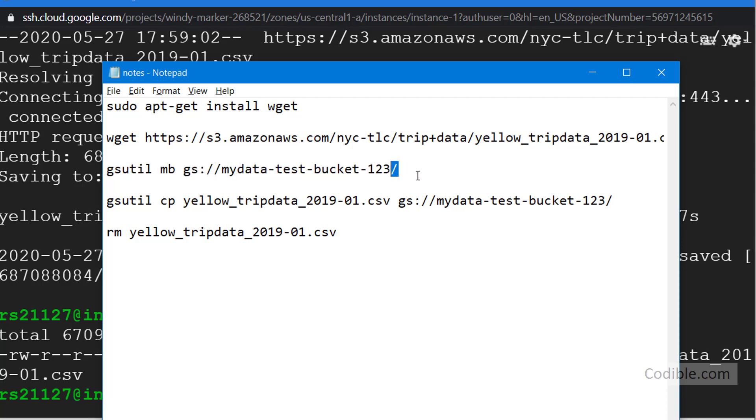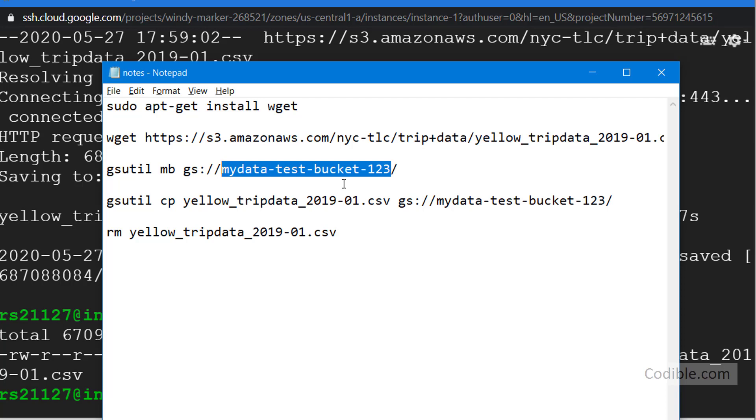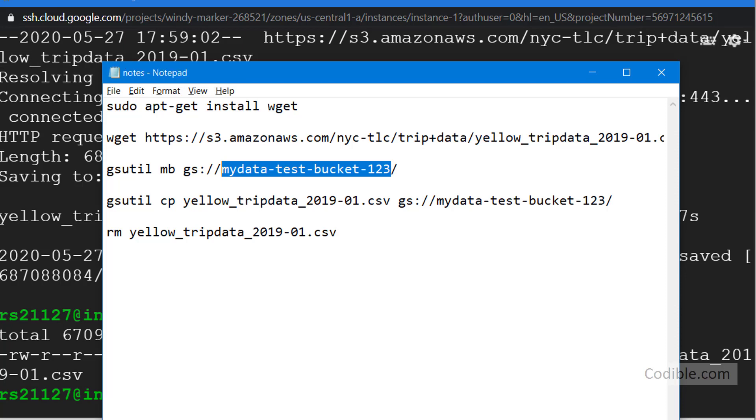Now the name of this bucket has to be unique to your particular case. So you cannot call this my-data-test-bucket-123 because I have already called it that. You have to give it a completely unique name, so maybe you can give it your initials abc-my-data-test-bucket and you can put today's date or something like that.